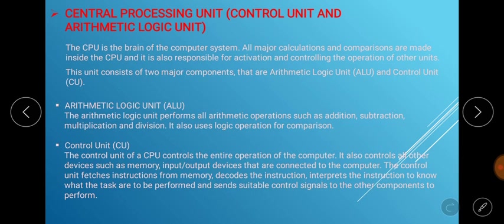The central processing unit has two major types: the Control Unit and the Arithmetic Logic Unit. The CPU is the brain of the computer system. All major calculations and comparisons are made inside the CPU, and it is also responsible for activating and controlling the operation of other units.